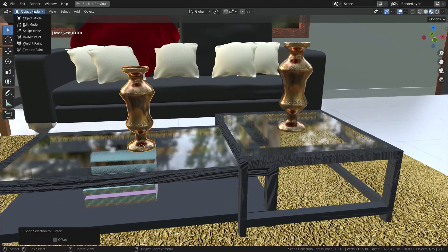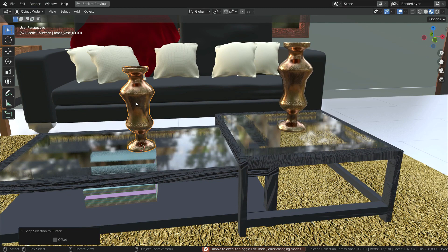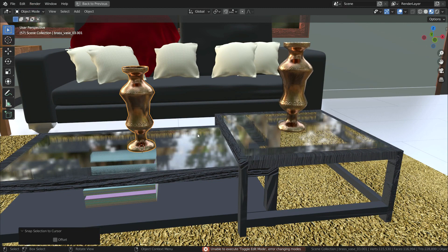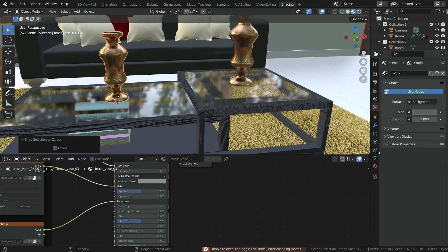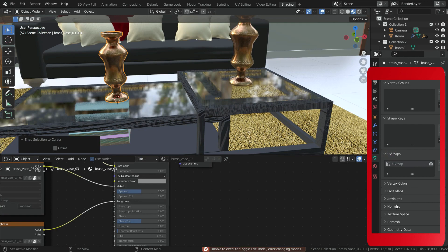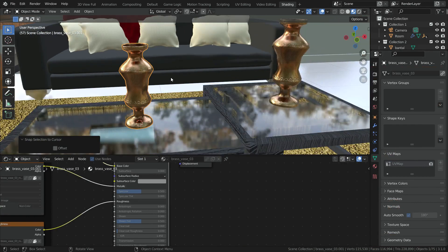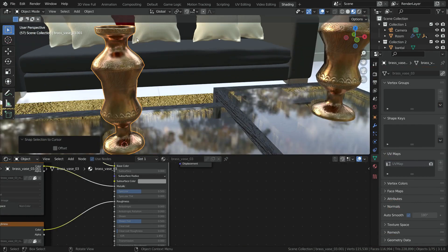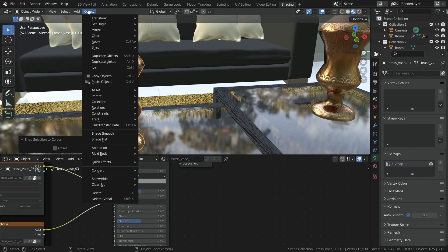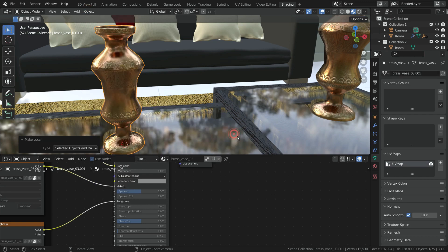But if we try to go to edit mode, it won't allow us. We cannot edit any data of the object. If you go into the object data, you can see that all the options here are disabled. If you want to change the mesh data, you need to click on the selected objects and data option. There we go. The object data has become active.